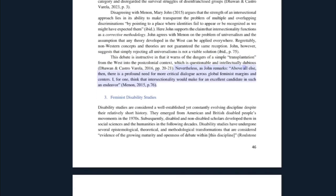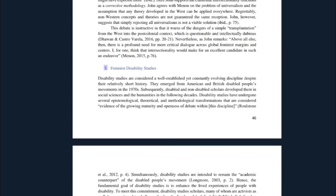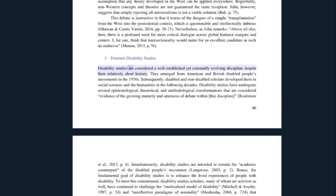John supports the claim that intersectionality functions as a corrective methodology. John agrees with Menon on the problem of universalism and the assumption that any theory developed in the west can be applied everywhere; regrettably, non-western concepts and theories are not guaranteed the same reception. John however suggests that simply rejecting all universalisms is not a viable solution. This debate warns of the dangers of a simple transplantation from the west into the post-colonial context. Nevertheless, as John remarks: 'above all else, there is a profound need for more critical dialogue across global feminist margins and centers — intersectionality would make for an excellent candidate in such an endeavor.'